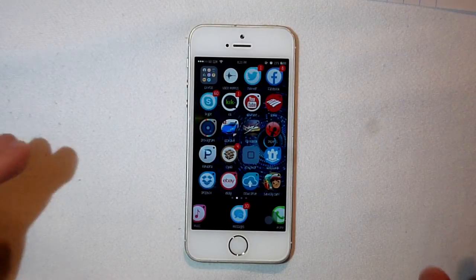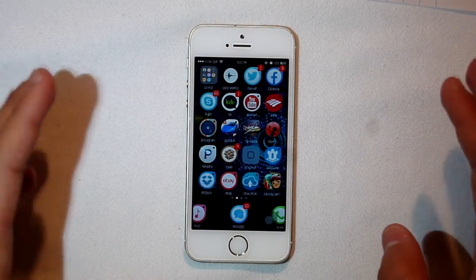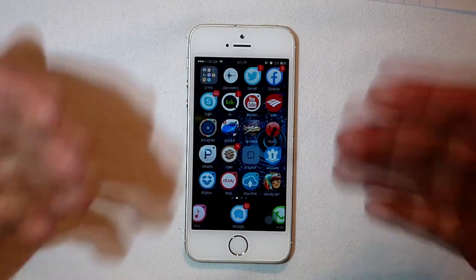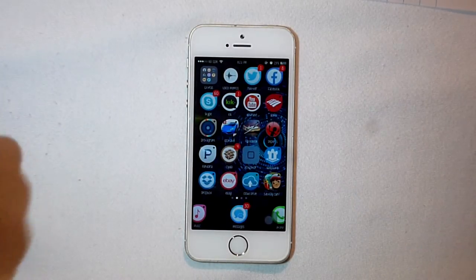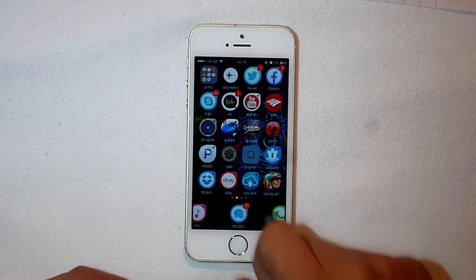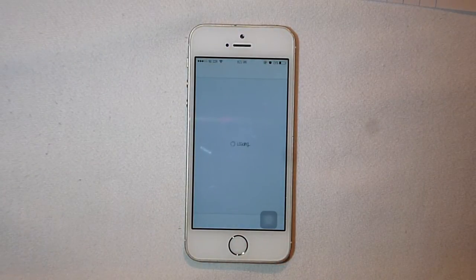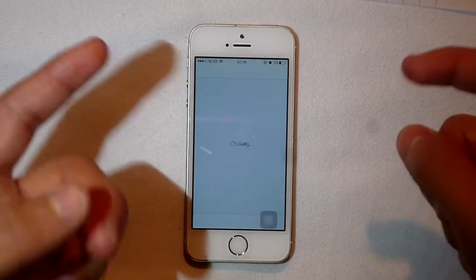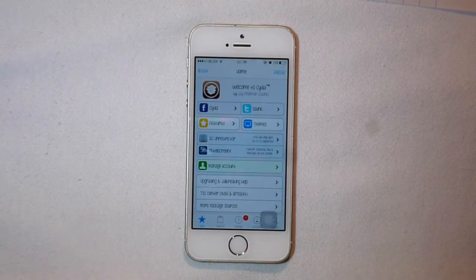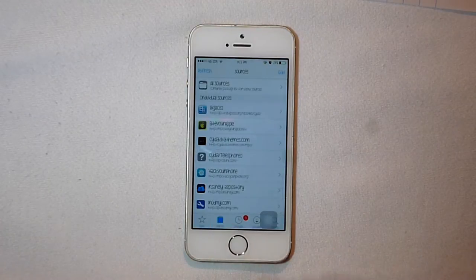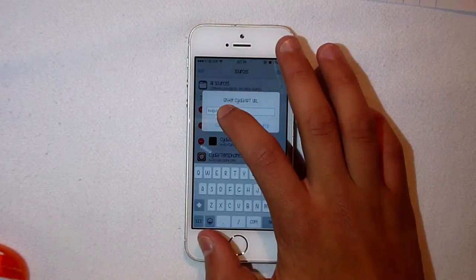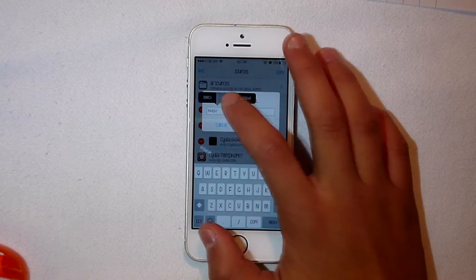Today we have another source of tweaks that you guys might want to install on your phone to get free Cydia tweaks. What you want to do is go to Cydia and find the sources — the links will be in the description below. Go to Sources, then Edit, and add a source.